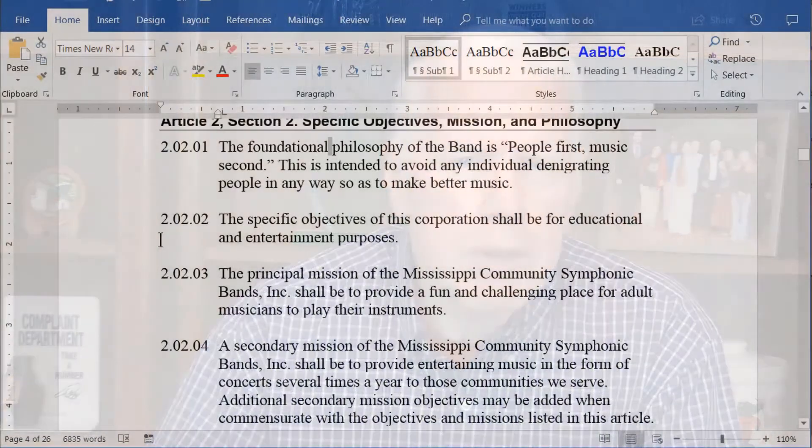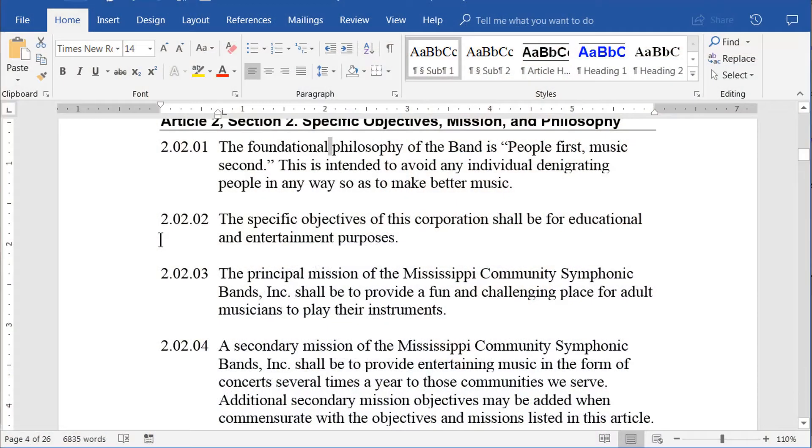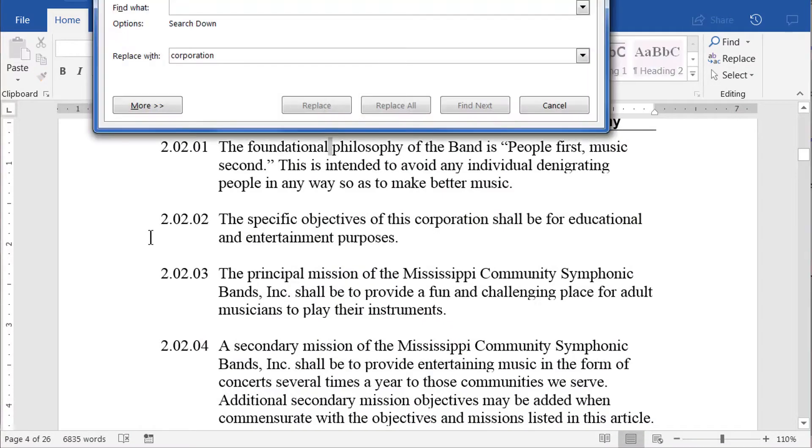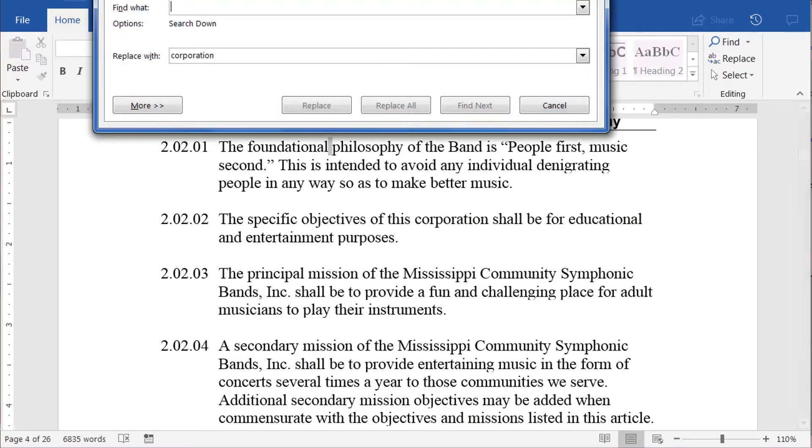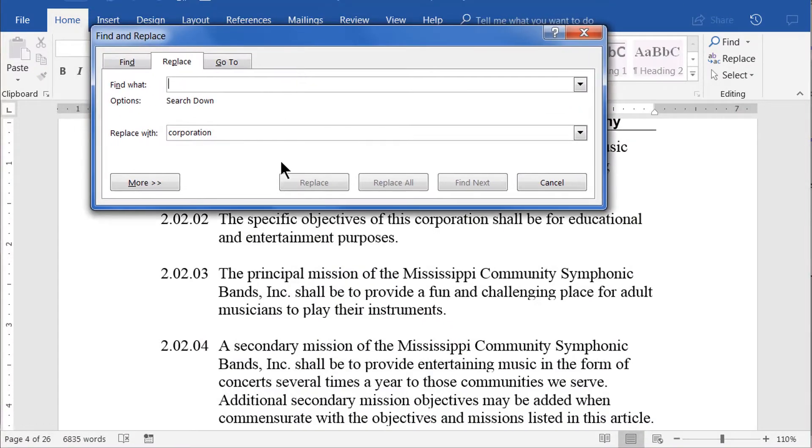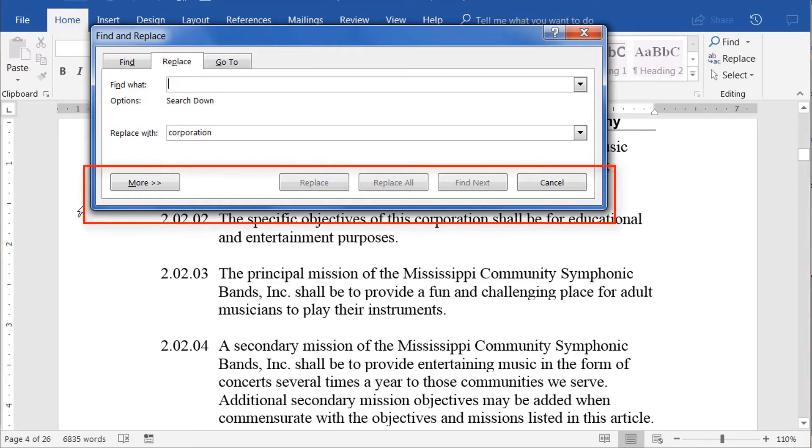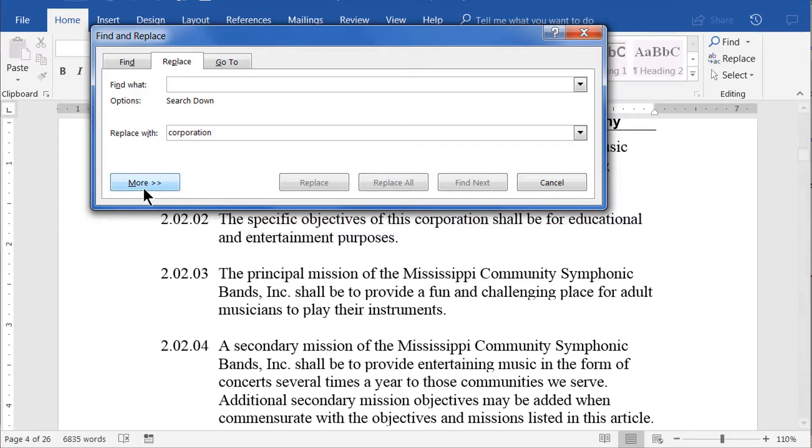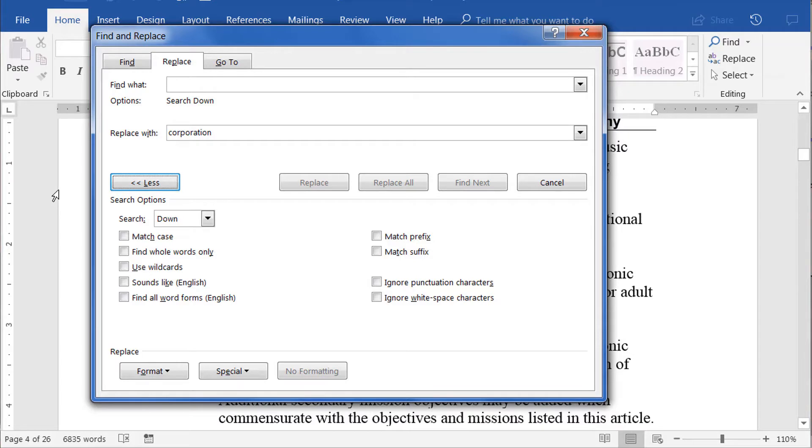However, Word has a much more robust capability than this simple method. Let's open up the Replace dialog again with Control-H and look at what some of those advanced options are. To see the advanced features, if your dialog box looks like this and ends right below the row of buttons, simply press Alt-M or click the More button to expose the Search and Replace Options extension panel.